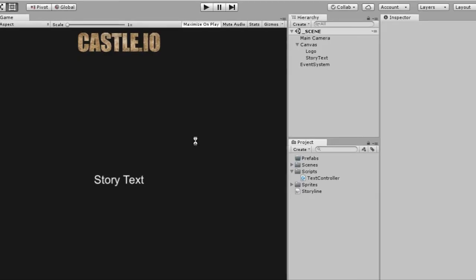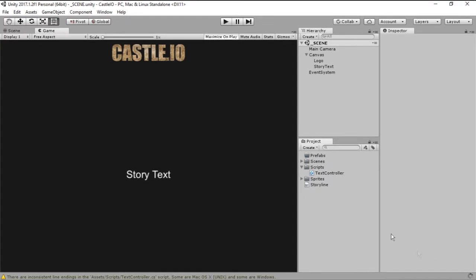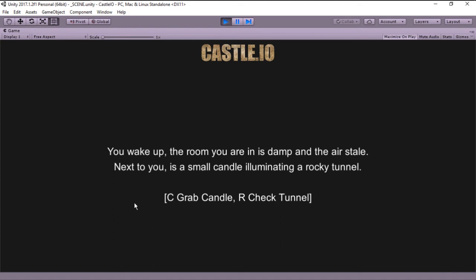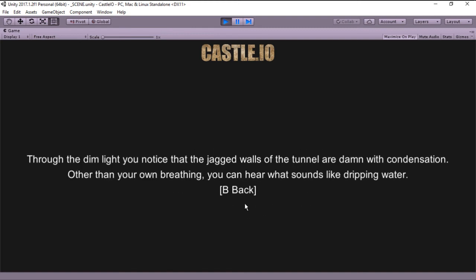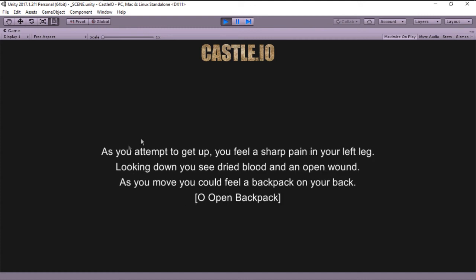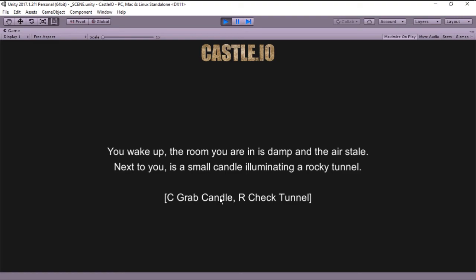Now let's jump into Unity, wait for it to recompile, and if you play the game you will see that we are indeed on the intro state. If we press R to check the tunnel, you can see that we change the text to the appropriate tunnel text, and if we press B to go back we return to the intro state. If we do the same with the candle we enter the candle state, and pressing O to open the backpack brings us back to the intro state. Perfect!